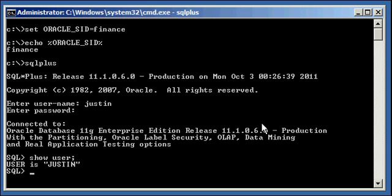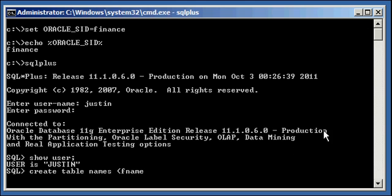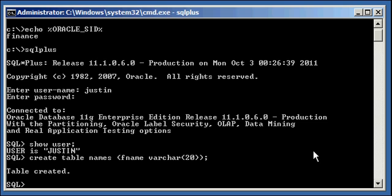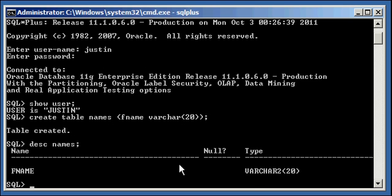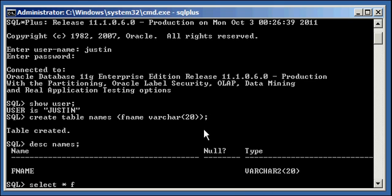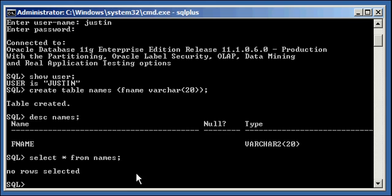So, that being the case, we're going to create a table as user Justin. Call it names. Give it one column here. Fname. Character type VARCHAR20. We're going to describe names, and we see the structure of our table. One column fname. Data type VARCHAR2(20). Select asterisk from names. And no data, no rows are currently in this table. And this table is in the Justin schema, and it's owned by the Justin user.